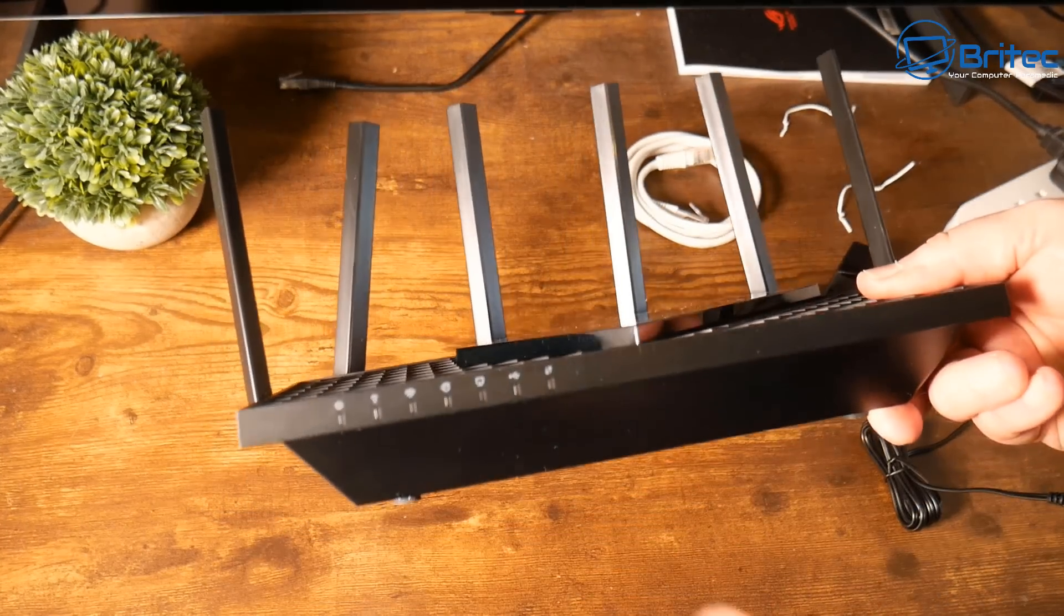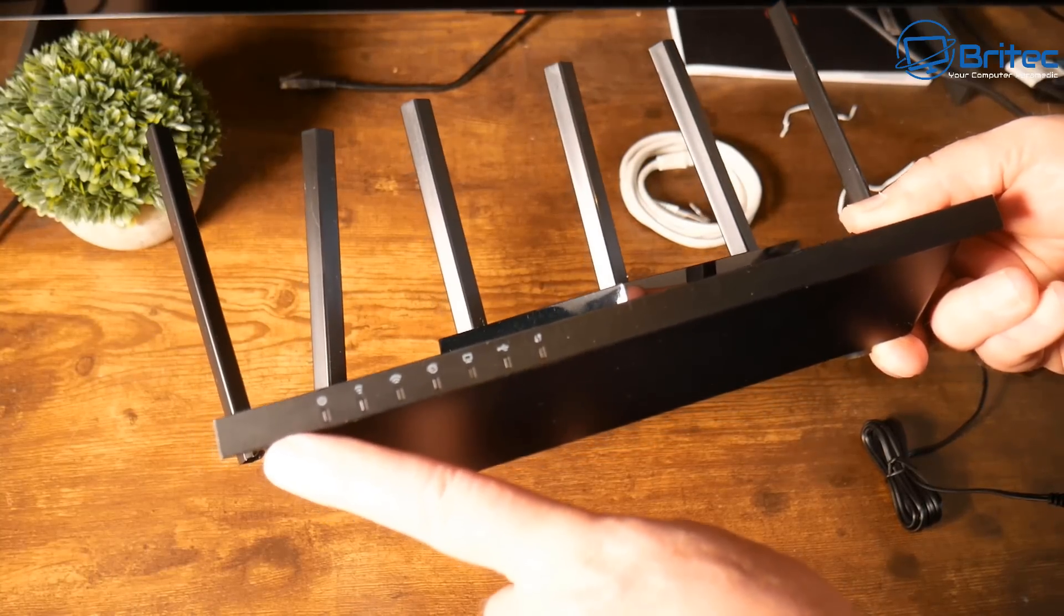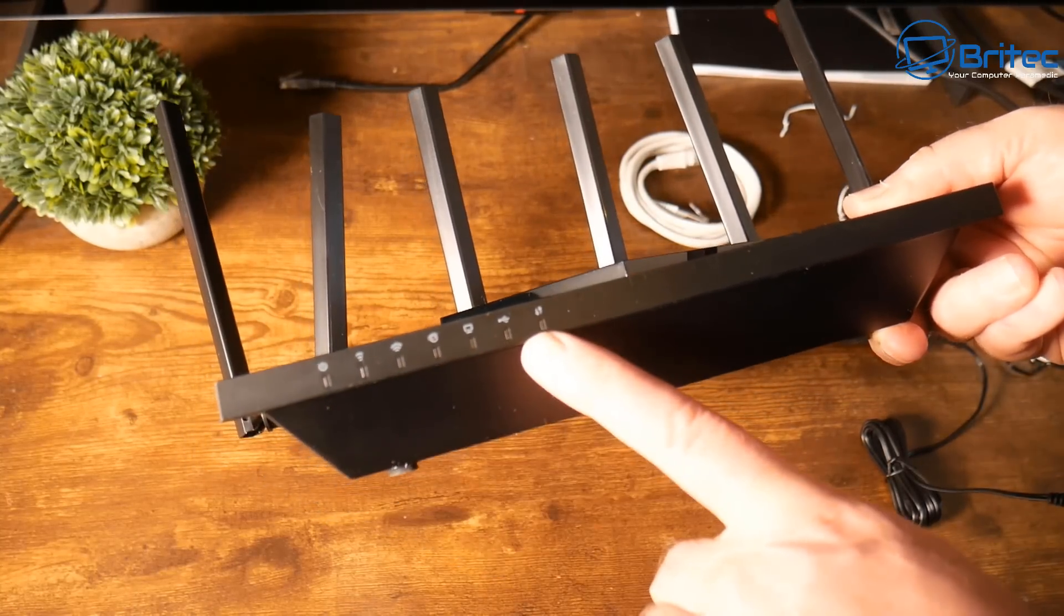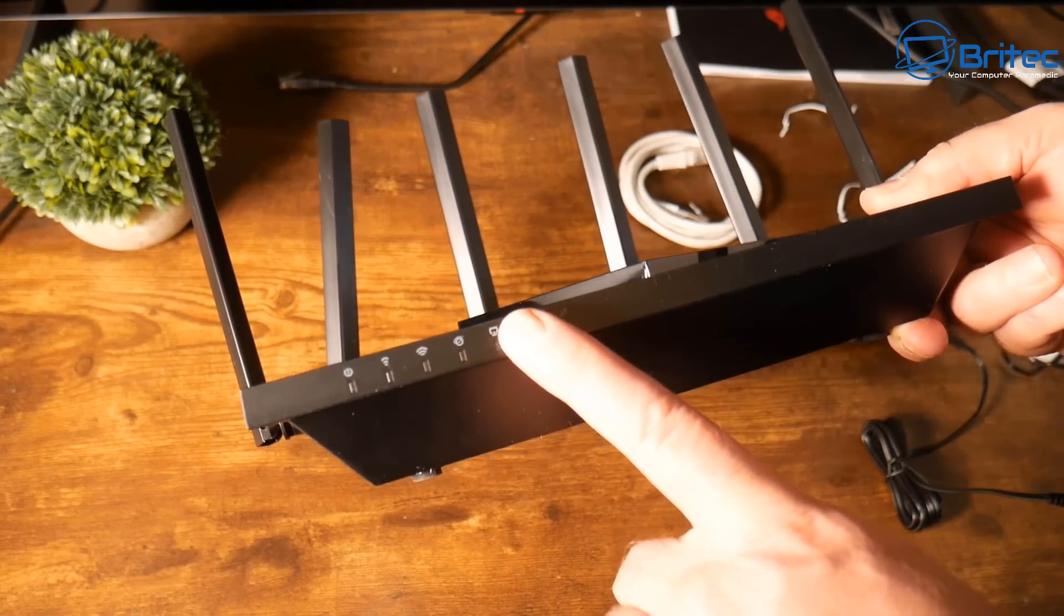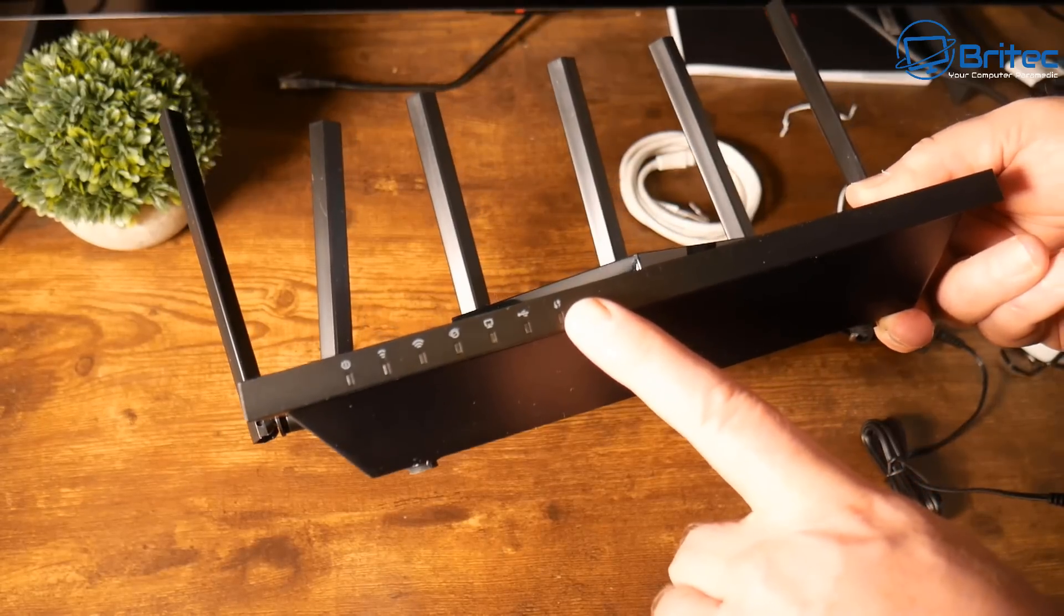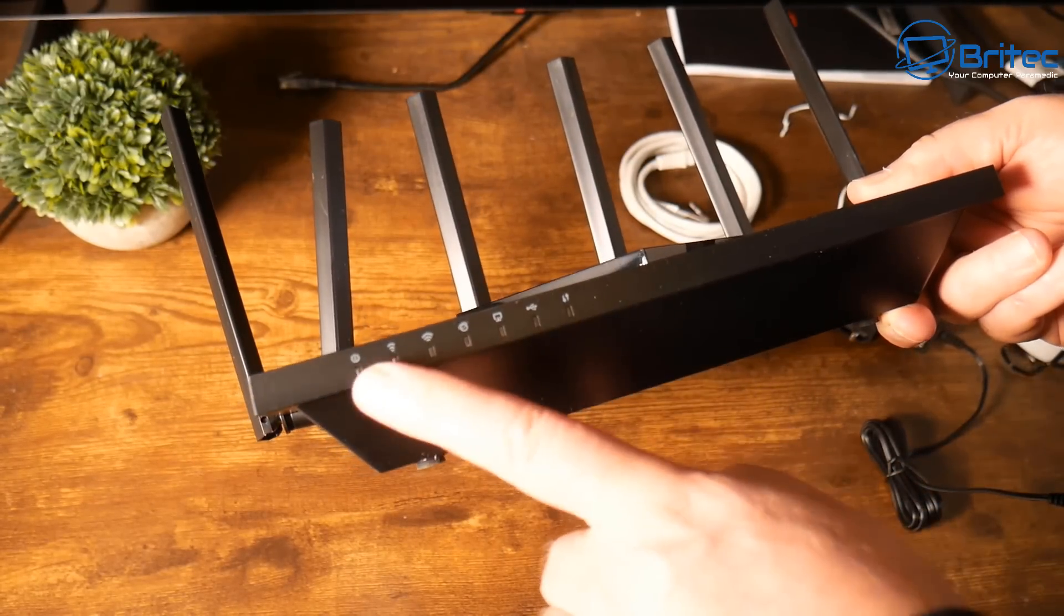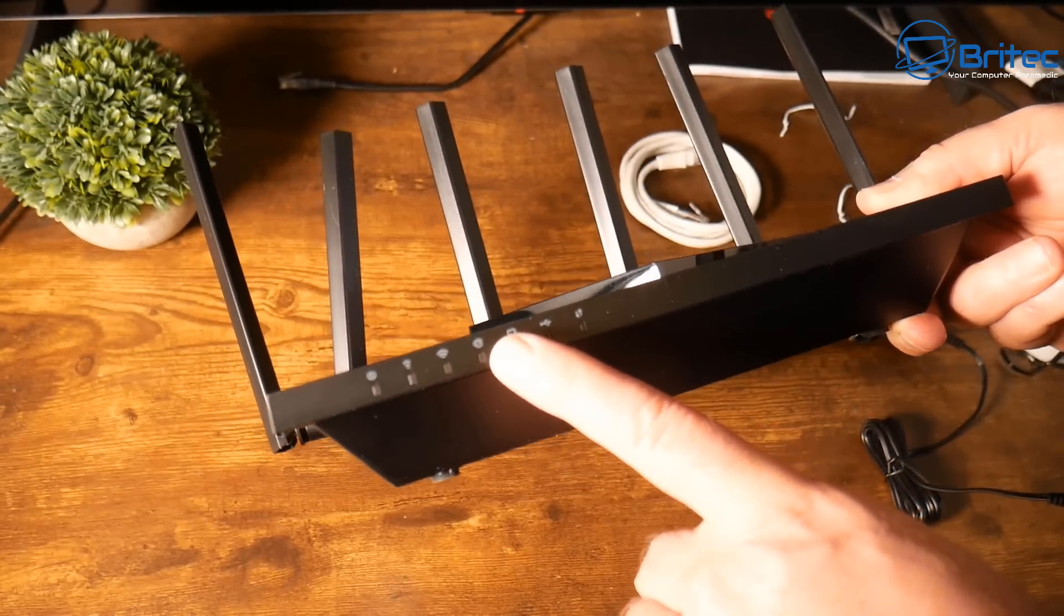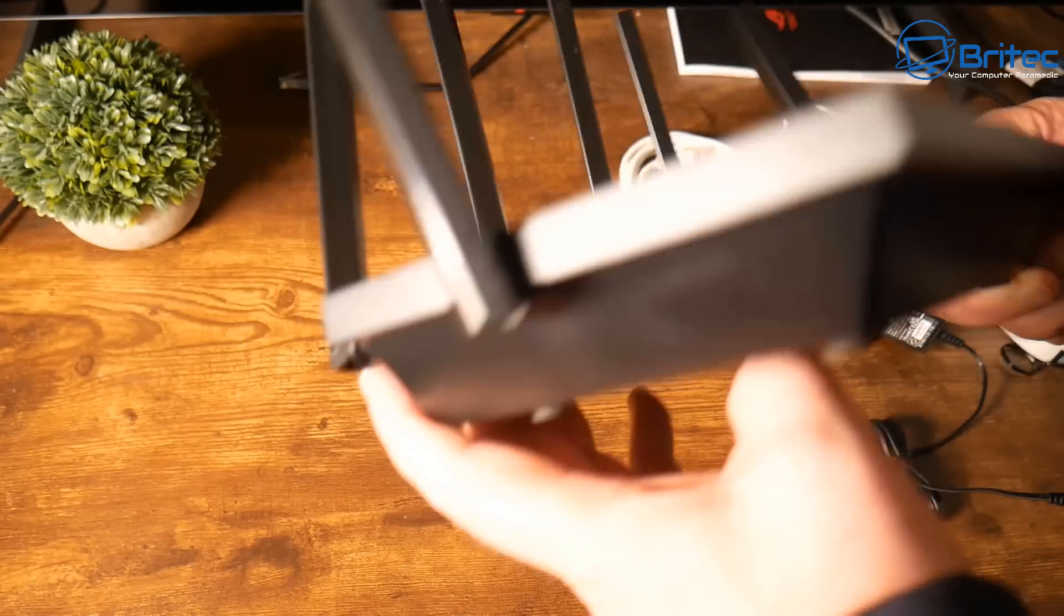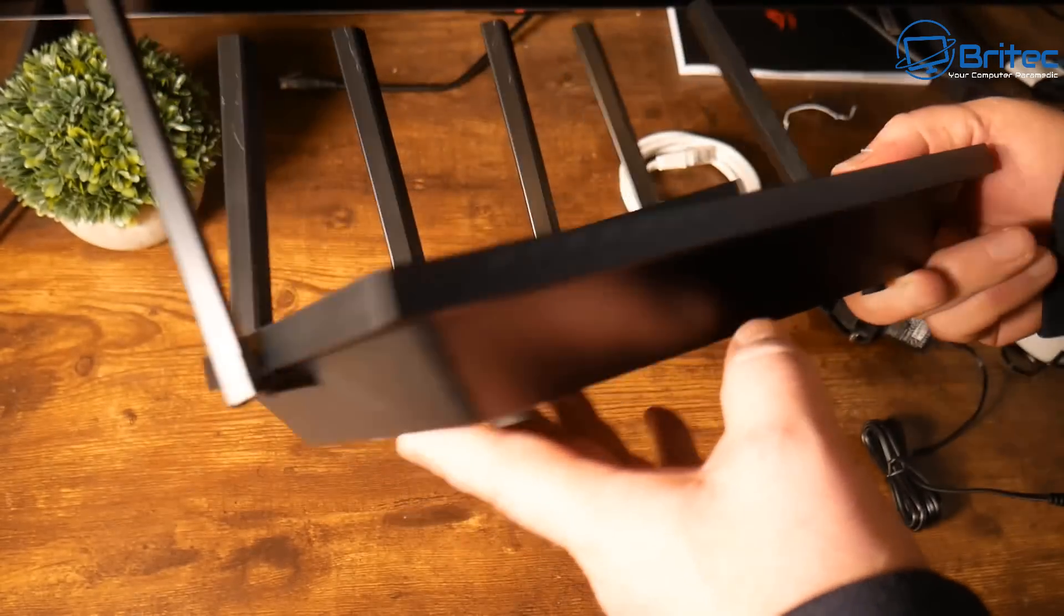On the front of the router we have our LED lighting. You can turn this off if you want to, but this just lets you know what's going on on the router so you have an idea of what you got connected and what is happening to the router at any time.